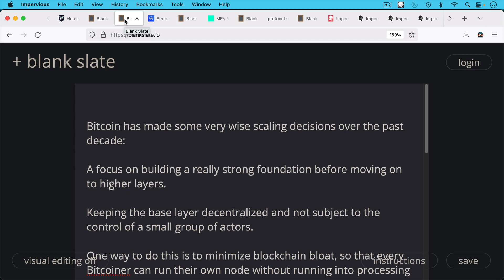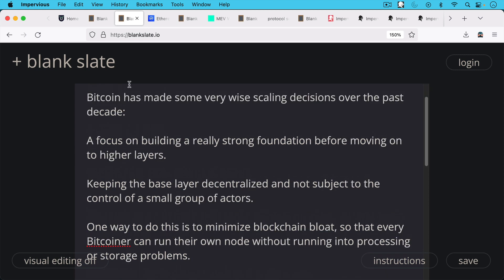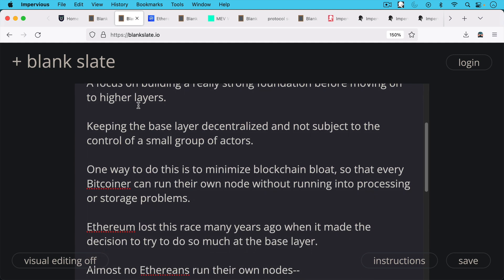There's been this focus on building a really strong foundation before moving on to higher layers. And the goal throughout all of this has been keeping the base layer, the base blockchain, decentralized and not subject to the control of a small group of actors.